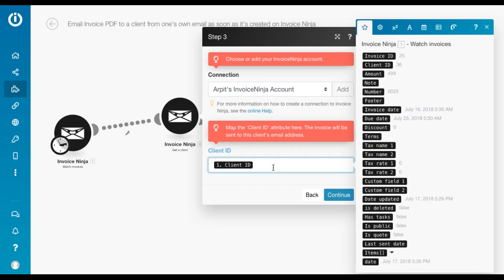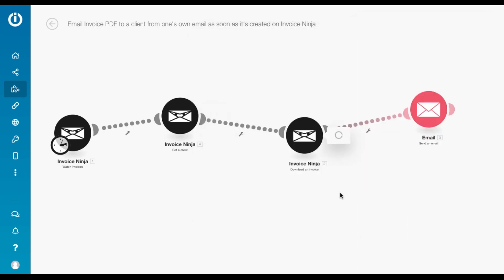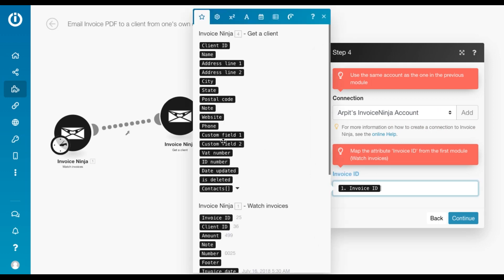You need to get the client ID from the previous module. So it's already done. So the good thing about a template is that you'll see all these attributes already mapped. So technically, you don't really need to do anything. You just need to keep clicking continue.